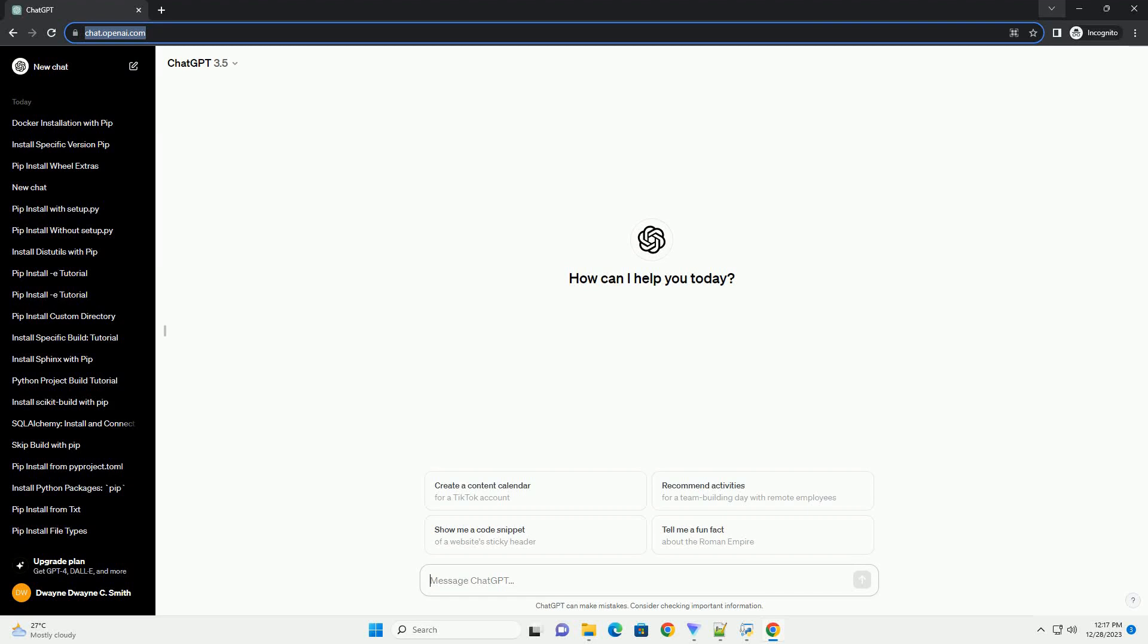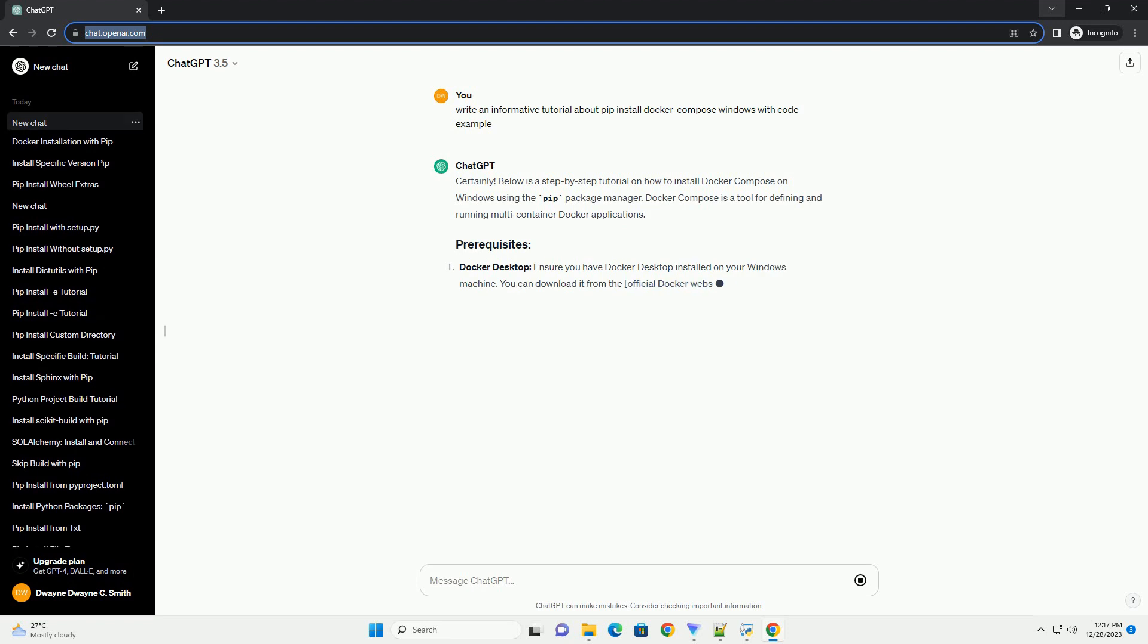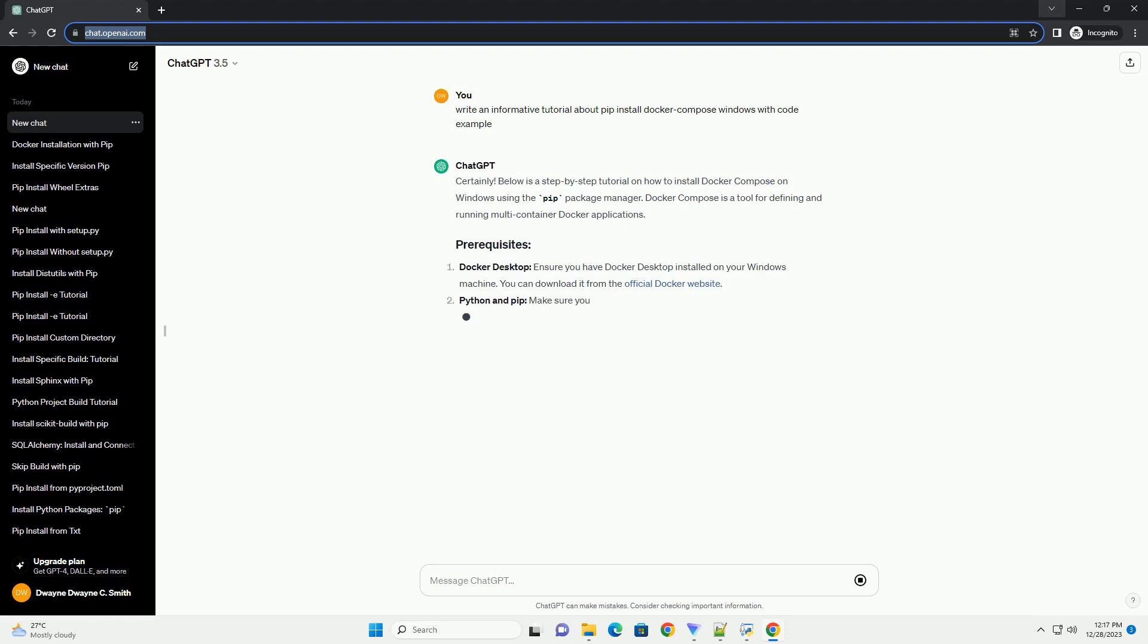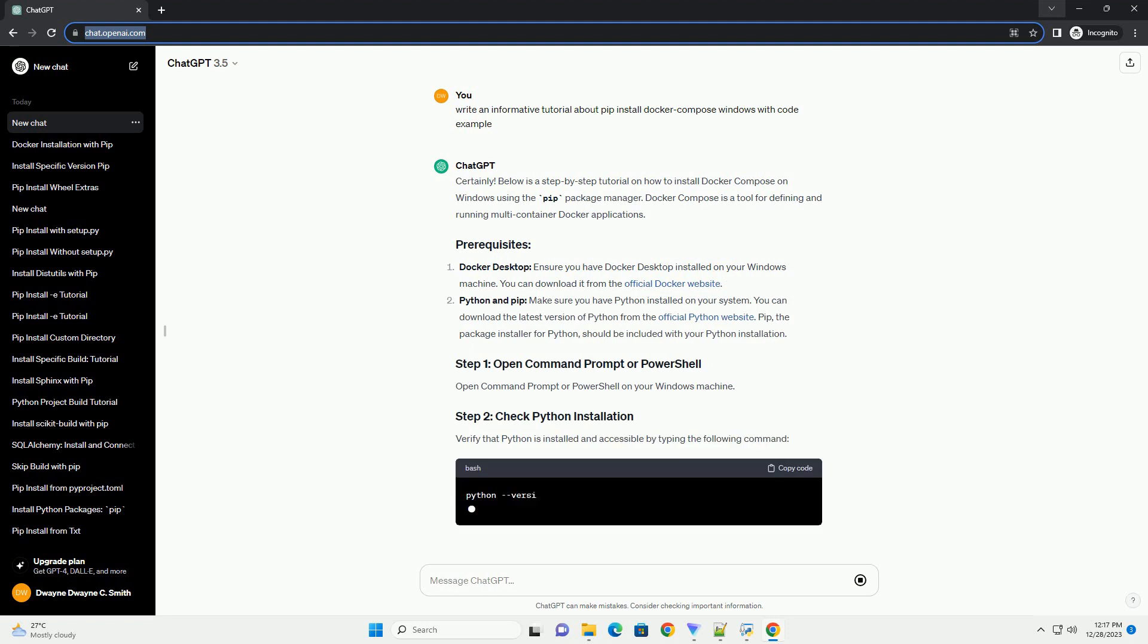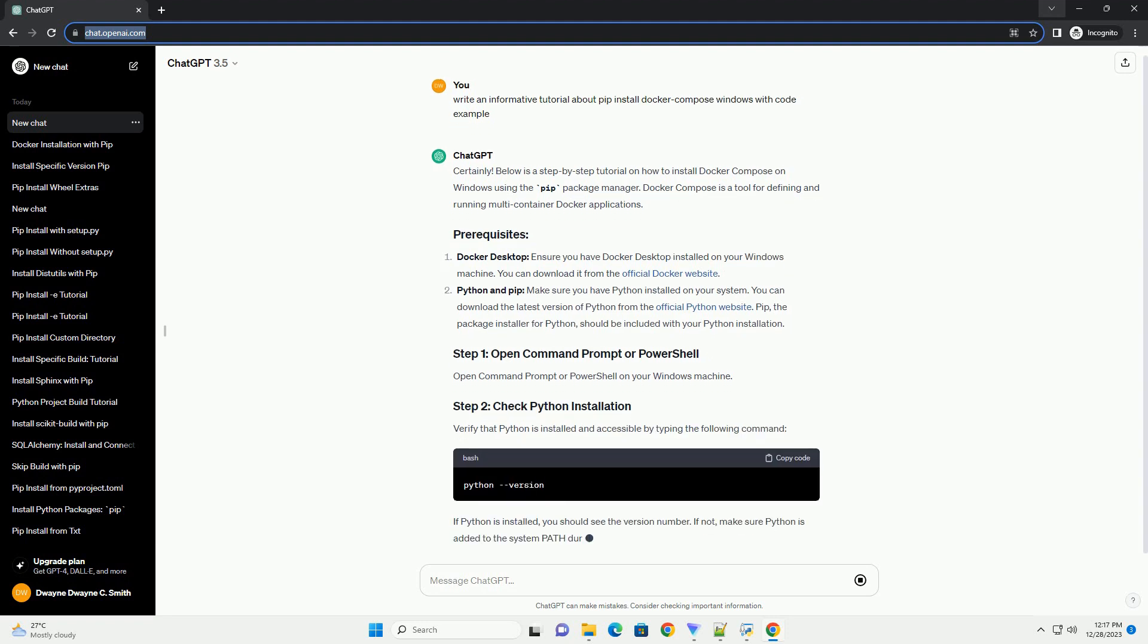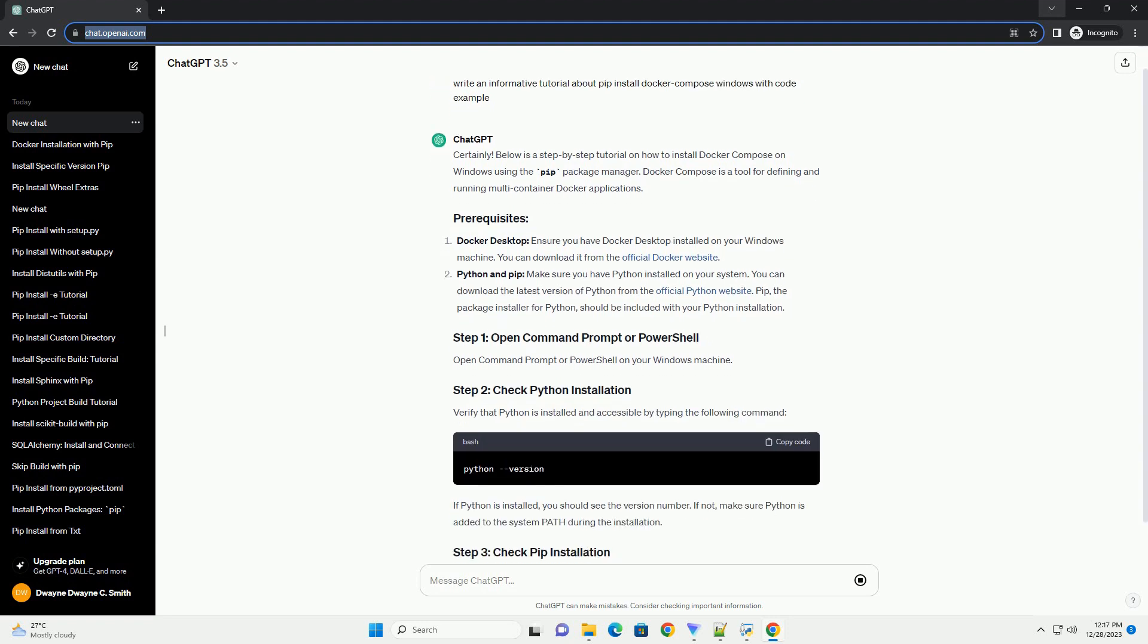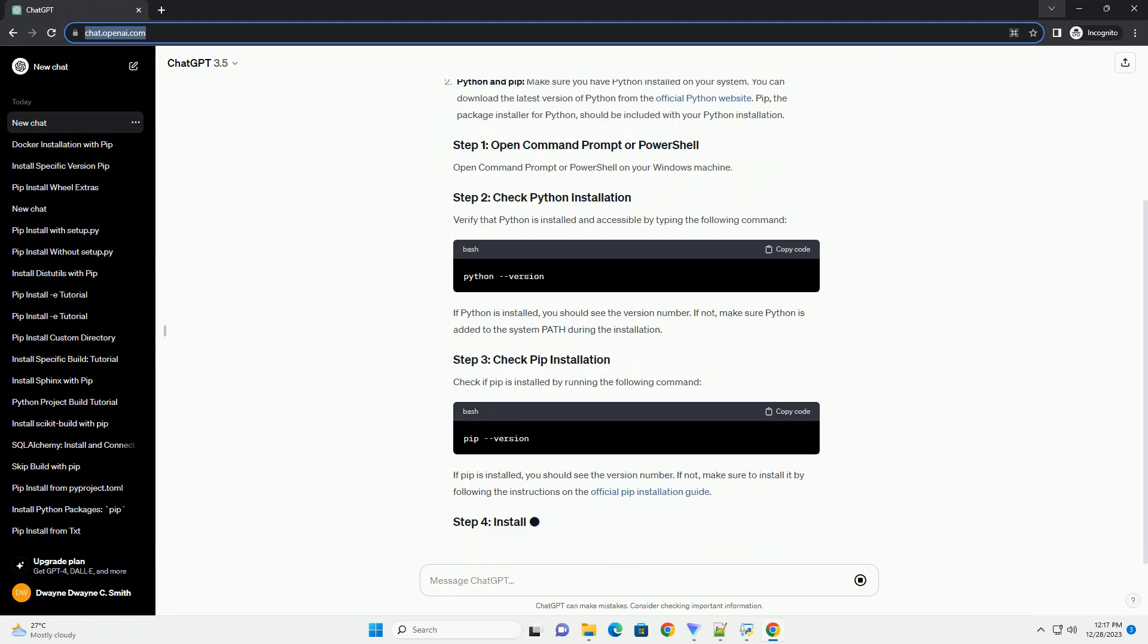Subscribe and download over 1,000,000 code snippets including this tutorial from CodeGive.com, link in the description below. Below is a step-by-step tutorial on how to install Docker Compose on Windows using the PIP Package Manager. Docker Compose is a tool for defining and running multi-container Docker applications.